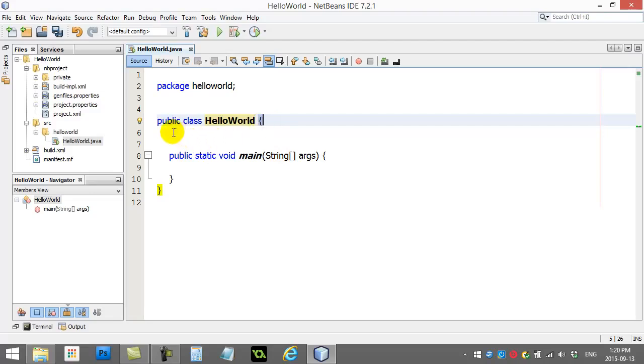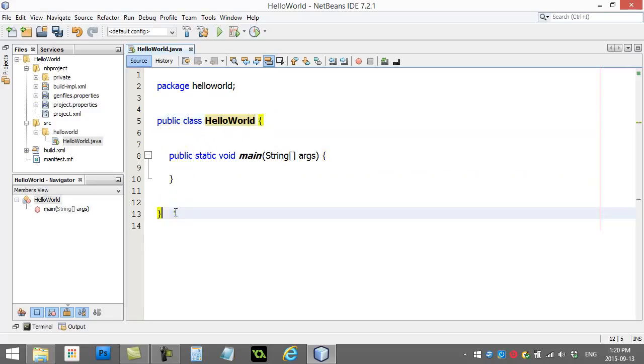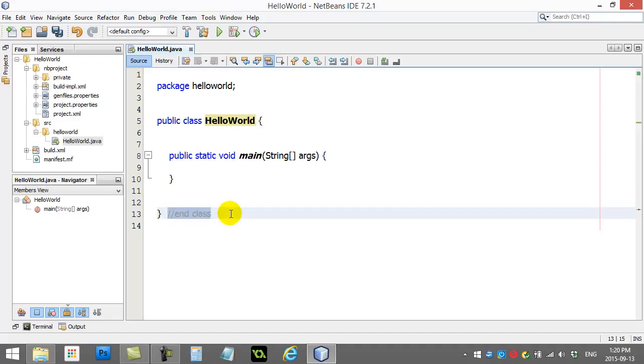And as we go down, the curly brace is eventually ended down there. Now I'm just going to put a little comment that that curly brace ends the class. Now remember, that's just a comment. It doesn't actually become part of the program when you run it.